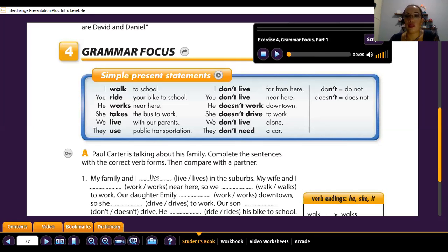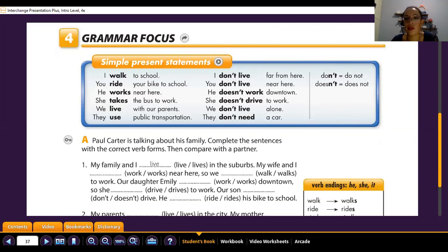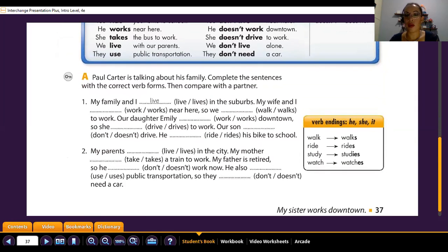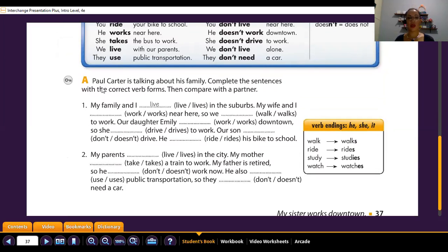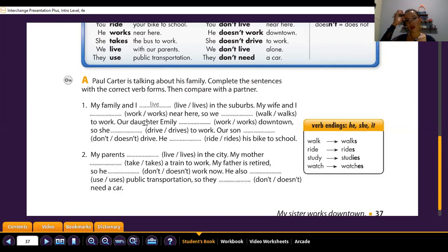Page 37, Exercise 4, Grammar Focus — Simple present statements: 'I walk to school. I don't live far from here. You ride your bike to school. You don't live near here. He works near here. He doesn't work downtown. She takes the bus to work. She doesn't drive to work. We live with our parents. We don't live alone. They use public transportation. They don't need a car.' Don't equals do not. Doesn't equals does not.